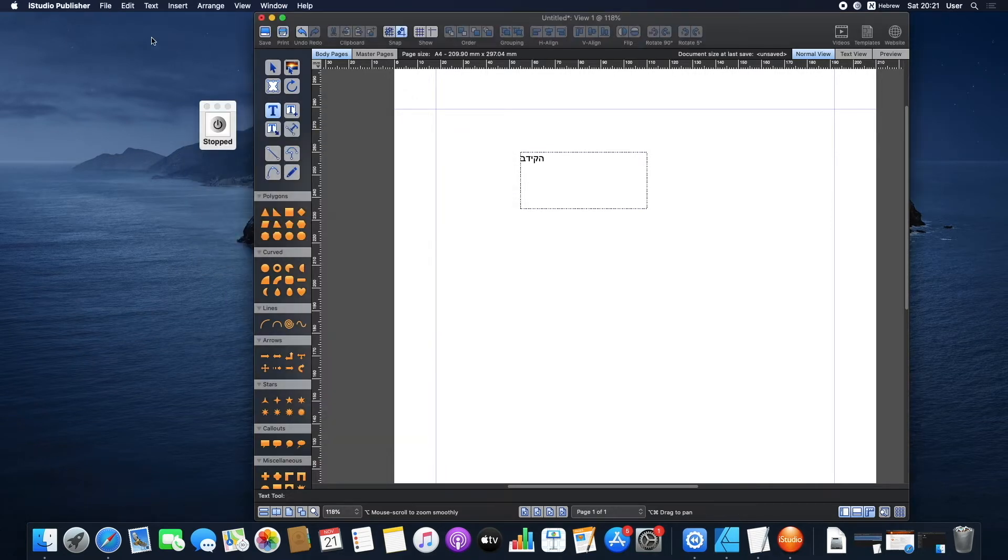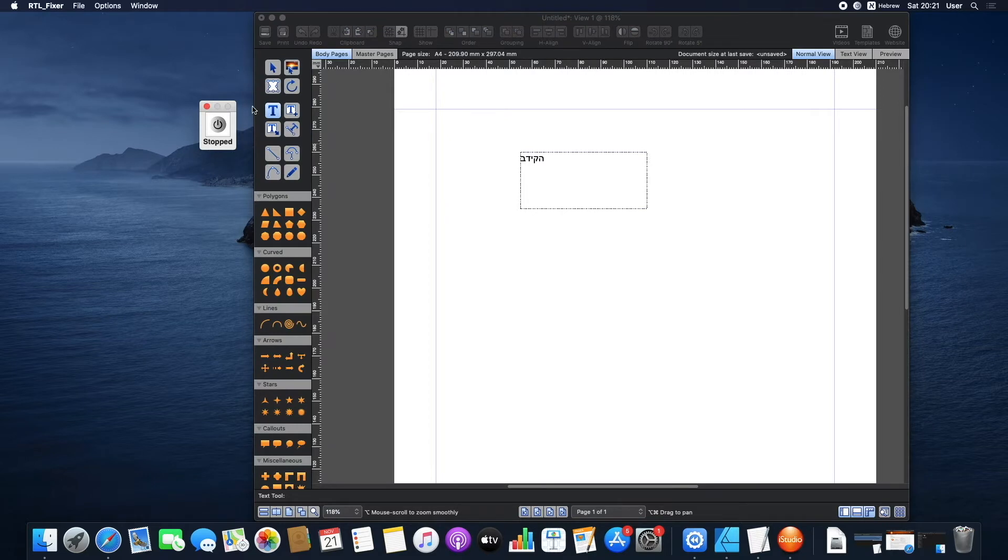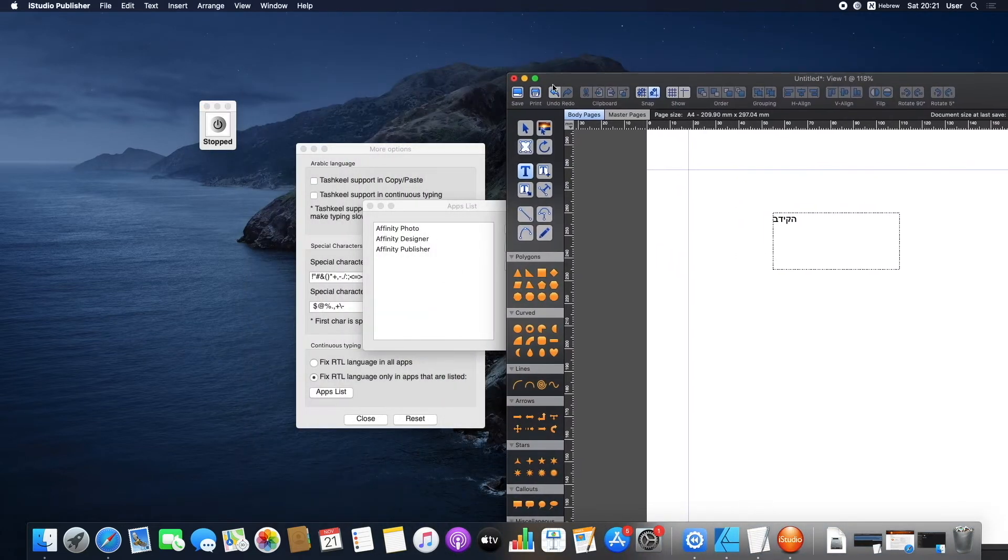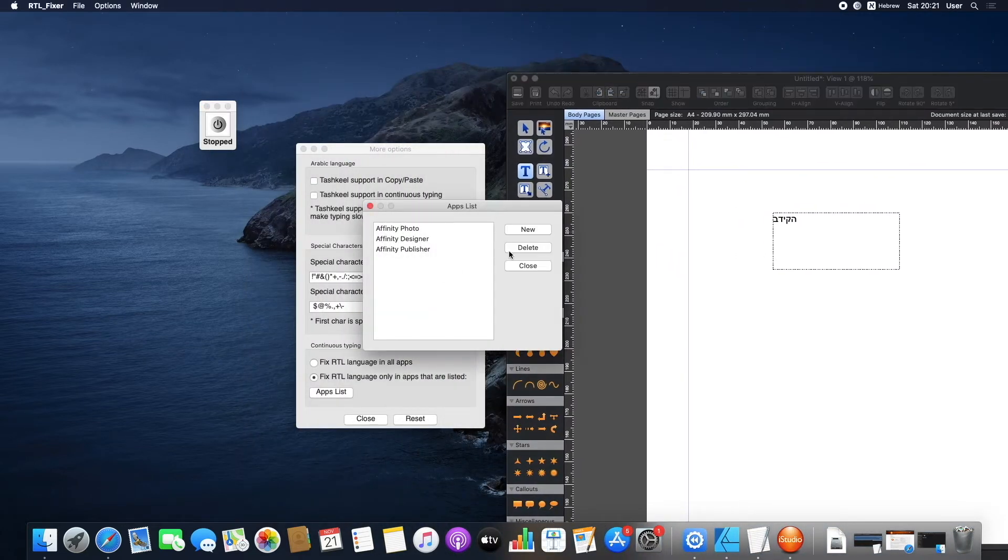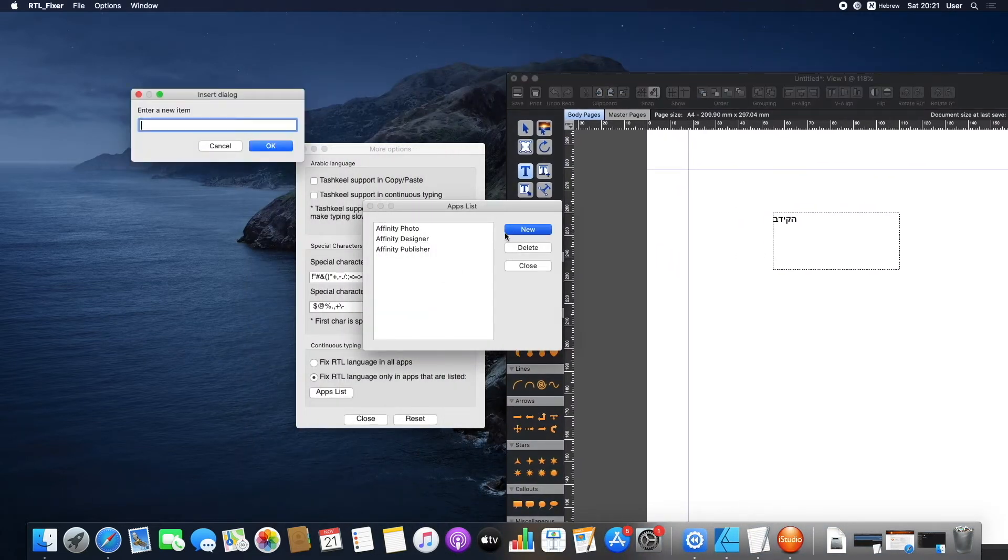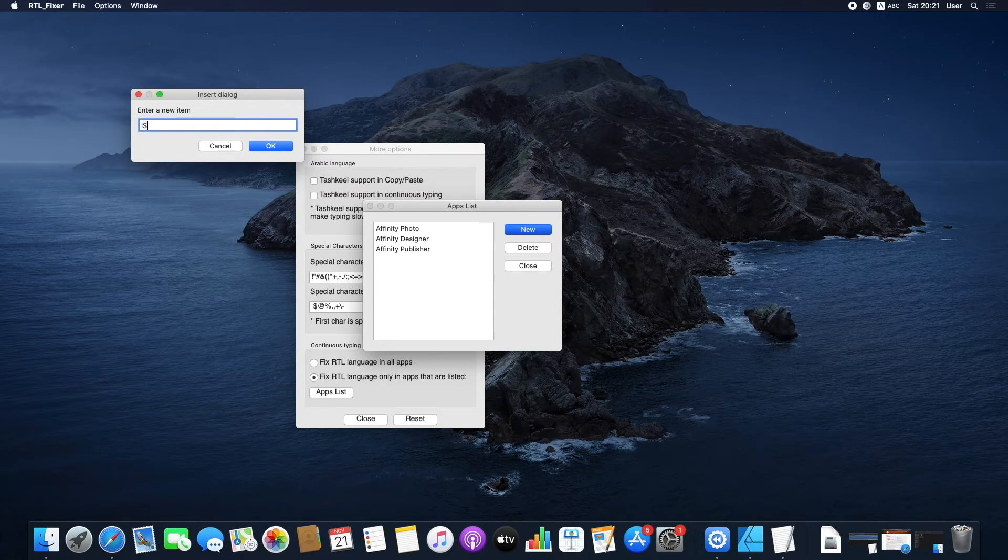Here you'll need to enter the name of the app you want RTL Fixer to work with. You don't have to type the full name, you can just add iStudio.